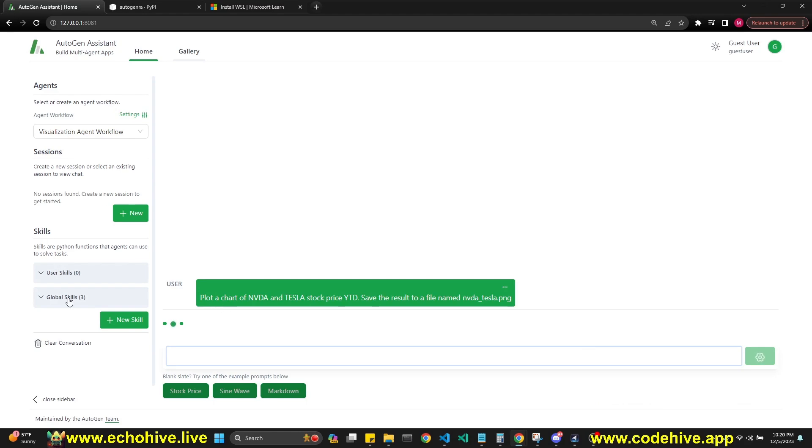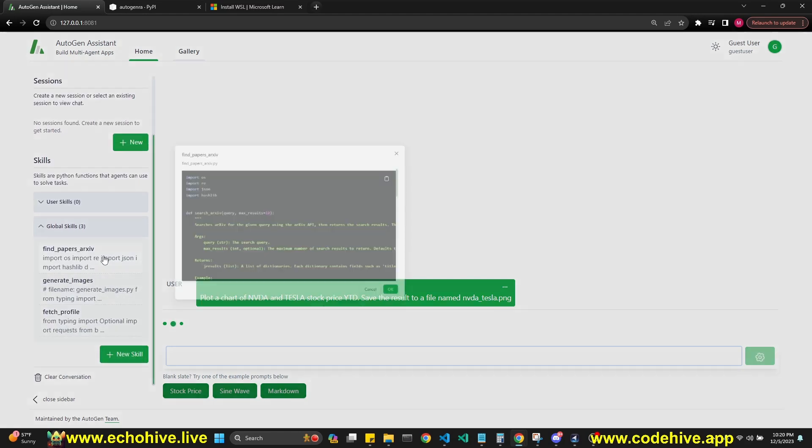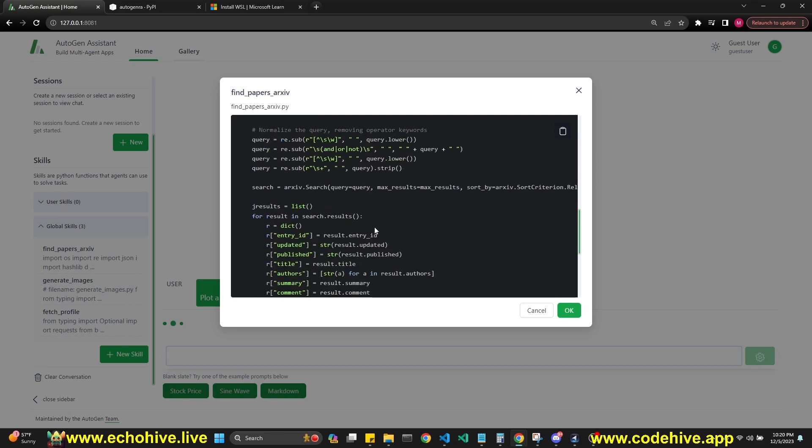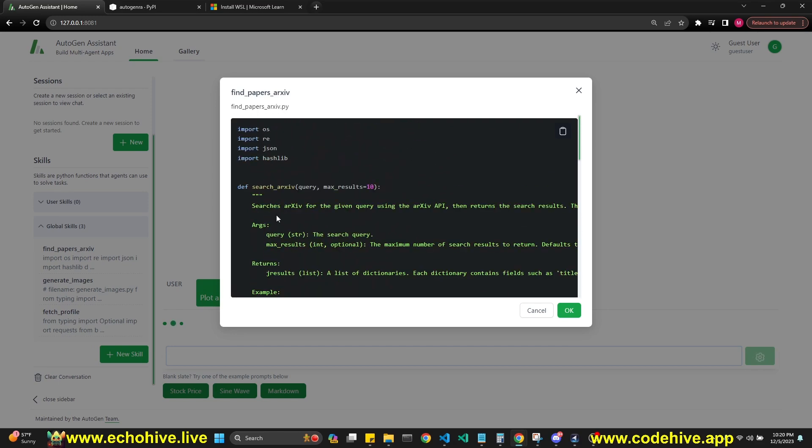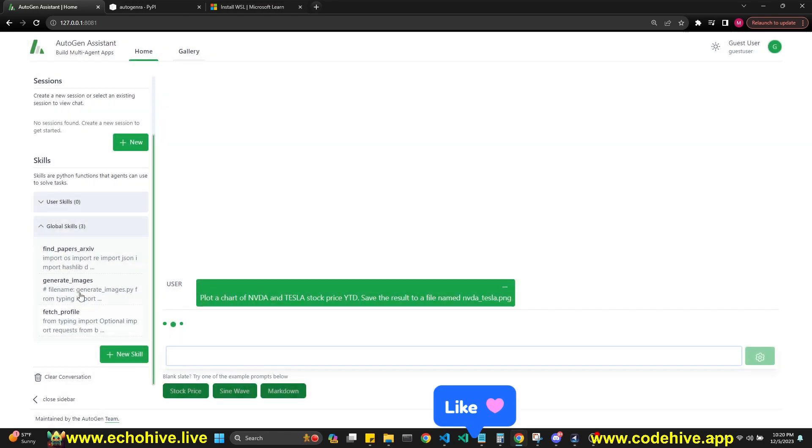It also has global skills, which are tools, functions. The beautiful part is that all you have to do is just define the function with some doc strings, and I believe your function definitions are generated automatically.